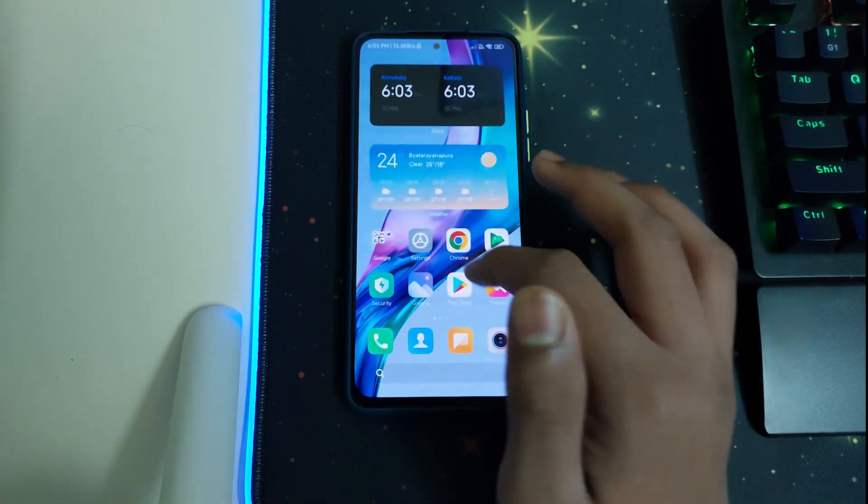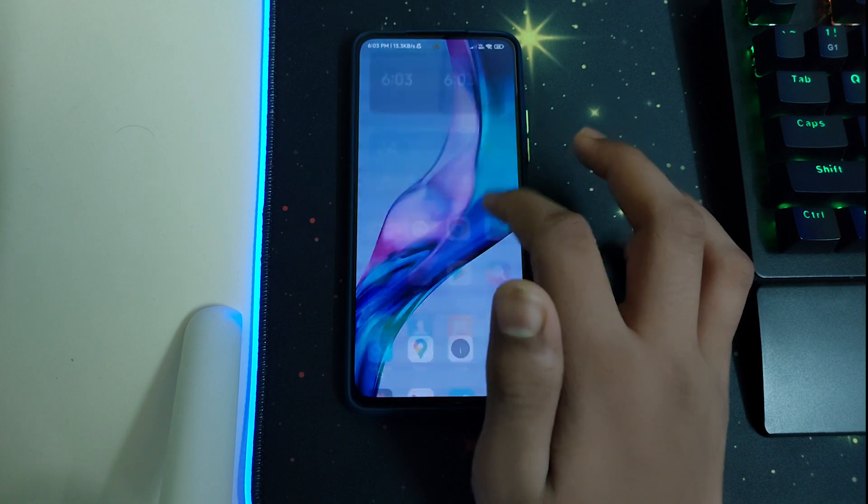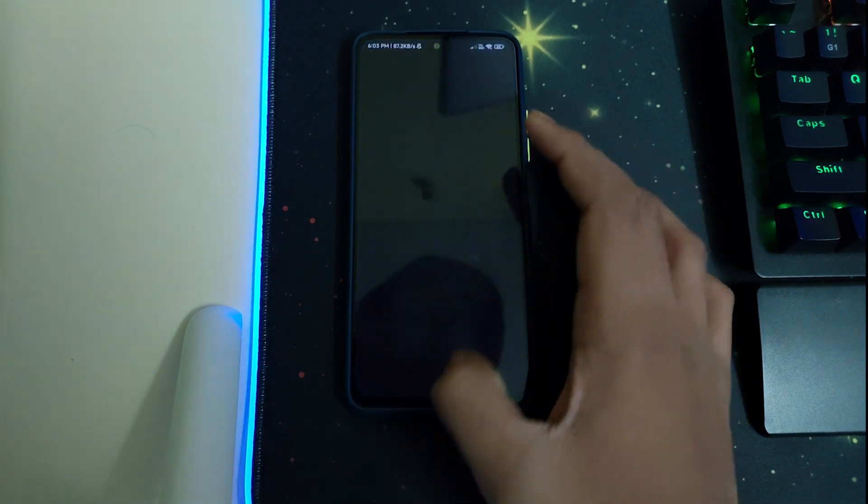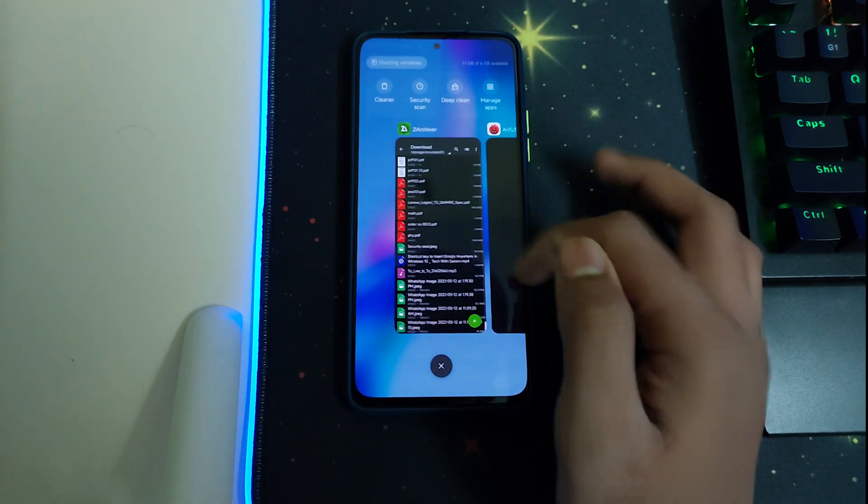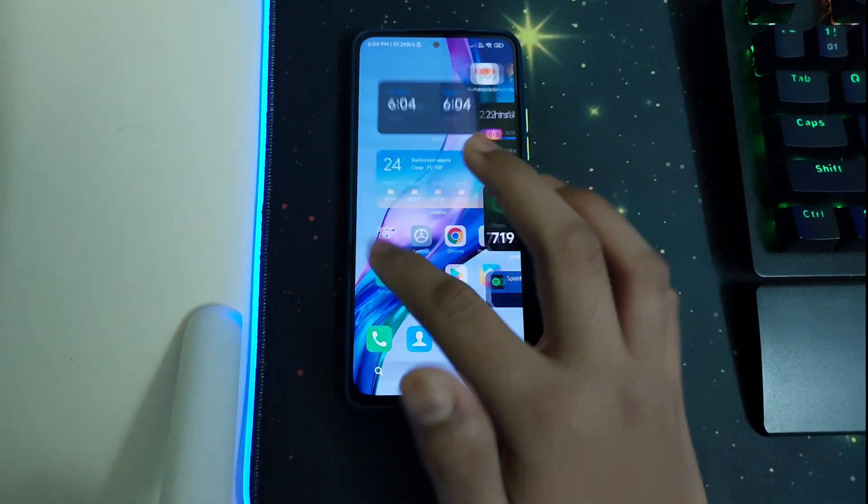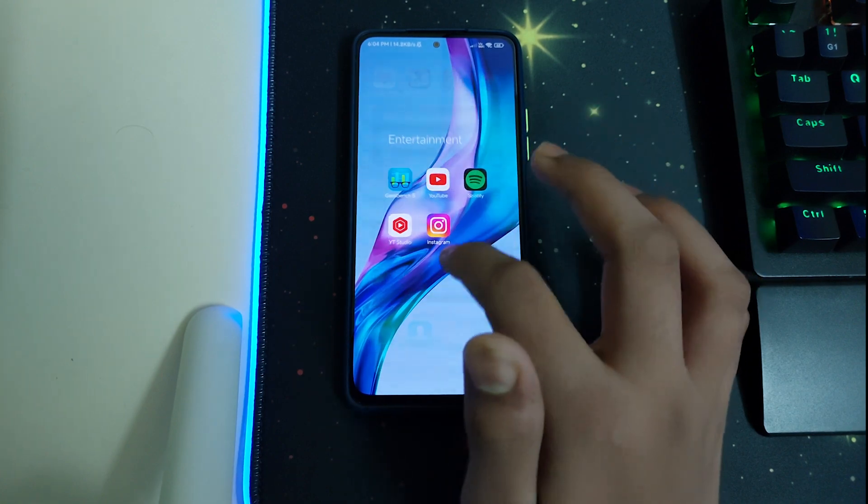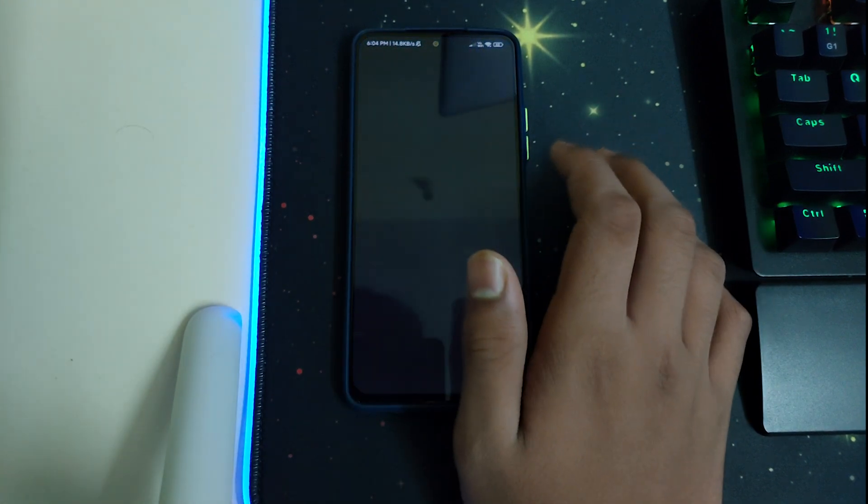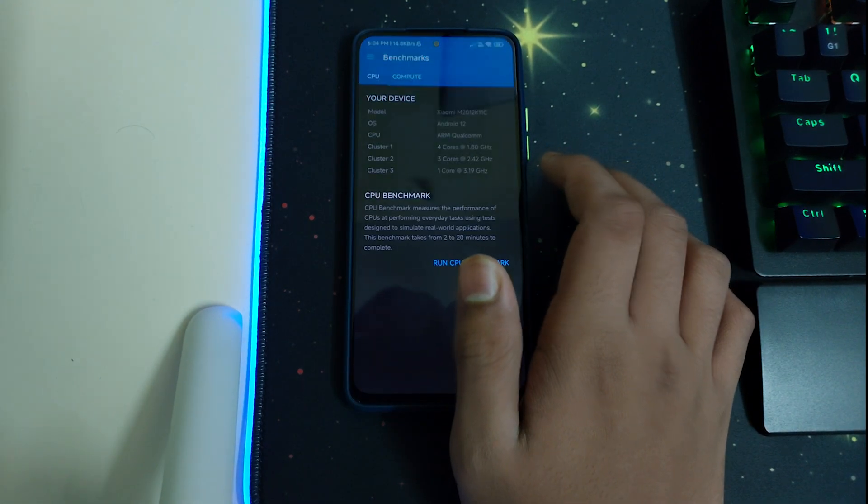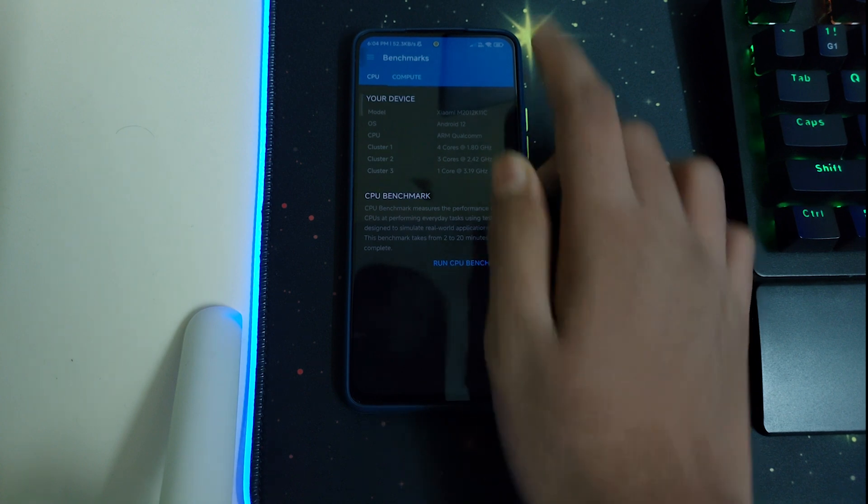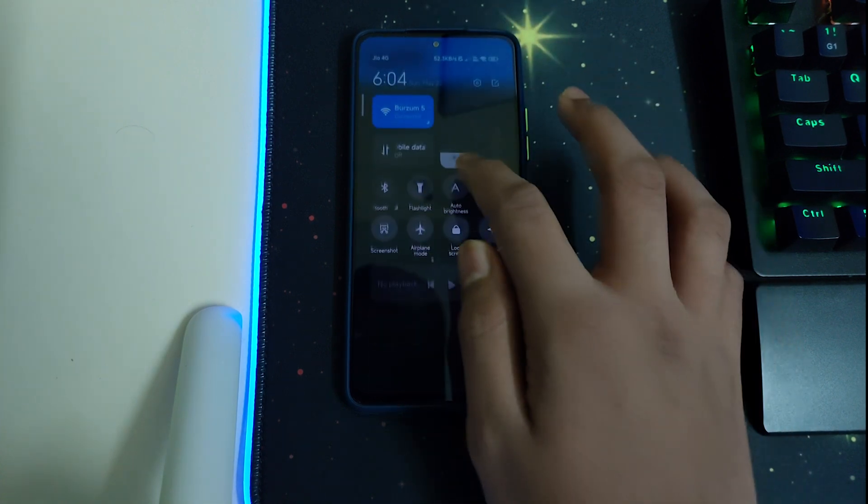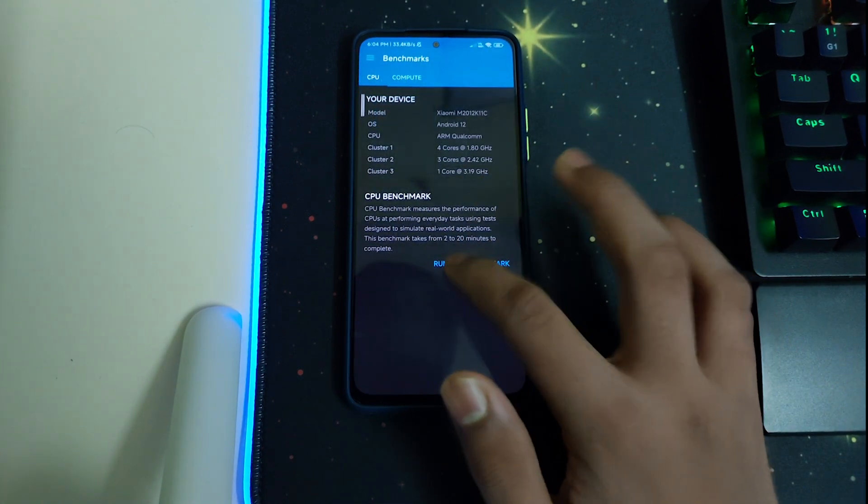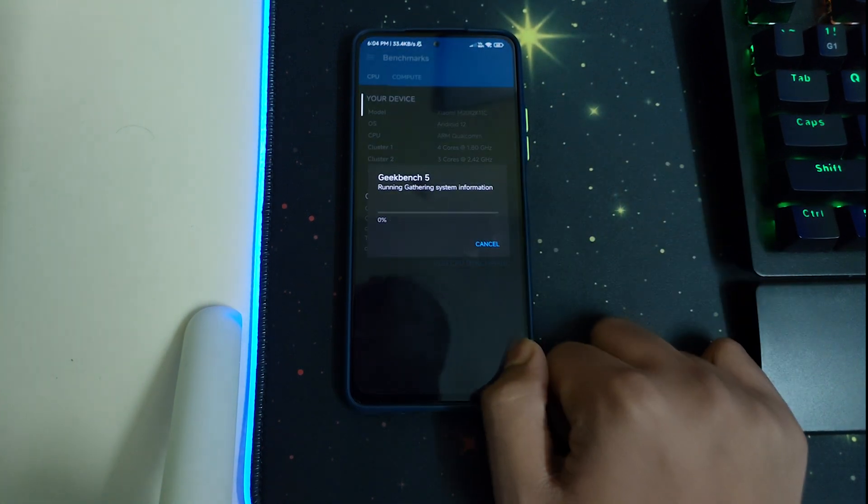Let's go to Geekbench. Let me run a test. Let me show you the test. Run CPU benchmark.